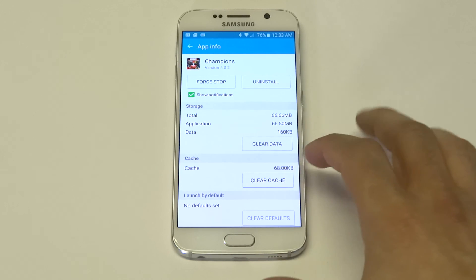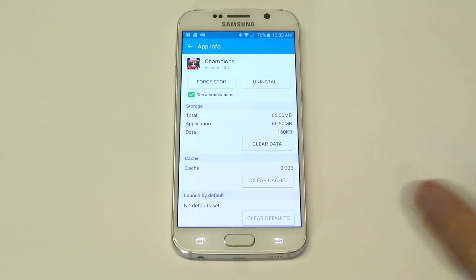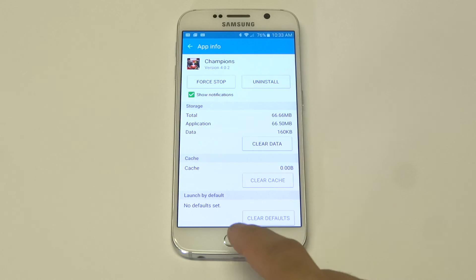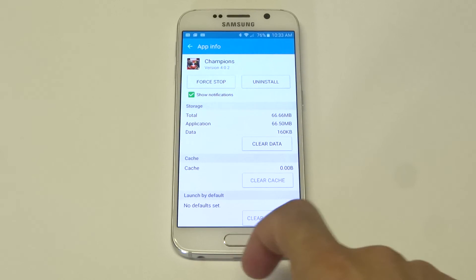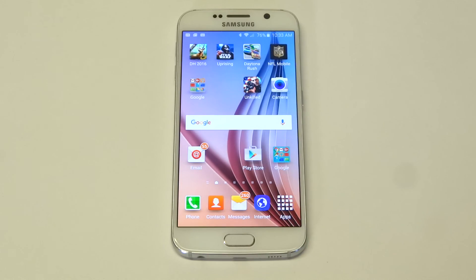There's this option right here that says Clear Cache. Once you clear that, what you want to do is restart your Galaxy S6, and that should solve the problem if you're having a problem with an app.